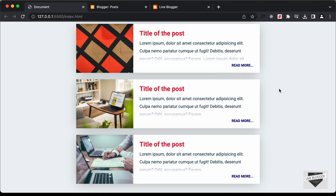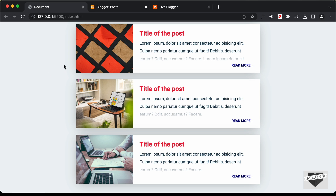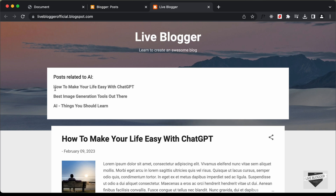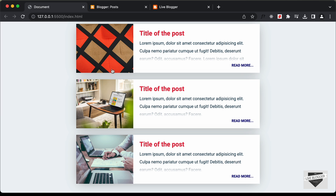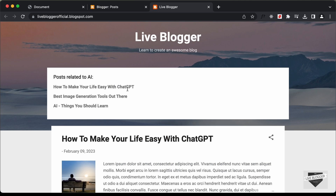Hi everybody, welcome to Live Blogger. In the previous video, we had designed this using HTML and CSS. In this video, I'll show you how to add this to a Blogger website. Here in our Blogger website, we have these post titles. We're going to add this design so all these titles will be replaced by the titles of the Blogger posts.